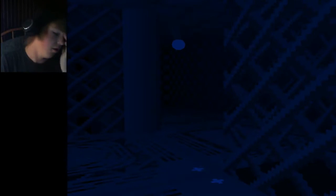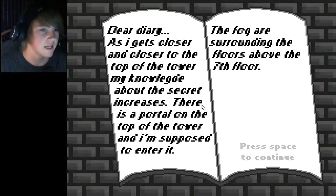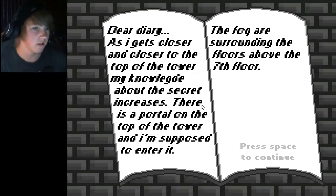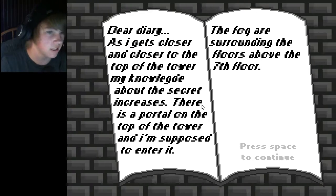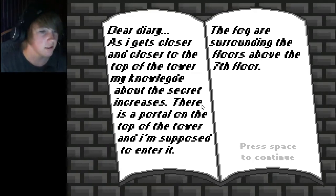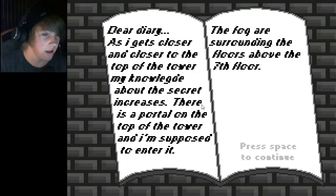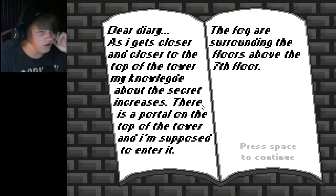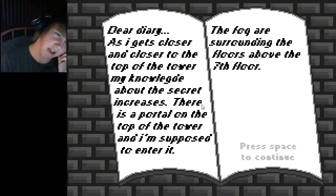I'm actually a woman. Caught my breath. Look for him to go past. He goes in that circle right. Where is he? There he is. He goes... Are there more than one? Is there more than one of them? What? That one look different. That one look like a cat look like an octopus. I don't know where that other one is. I don't feel safe. I don't feel safe anywhere. Dear diary, as I get closer and closer to the top of the tower, my knowledge about the secrets increase. There is a portal on the top of the tower, and I'm supposed to enter it. Hey, how do you know that? You're not at the top. Well, I guess some knowledge. The fog are surrounding the floors above the seventh floor.